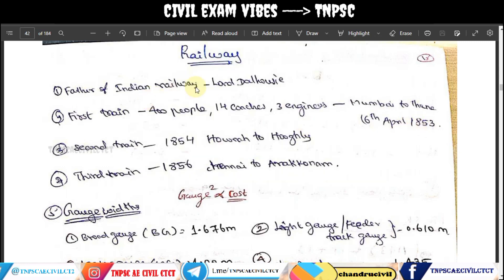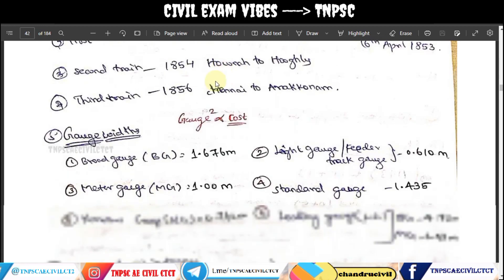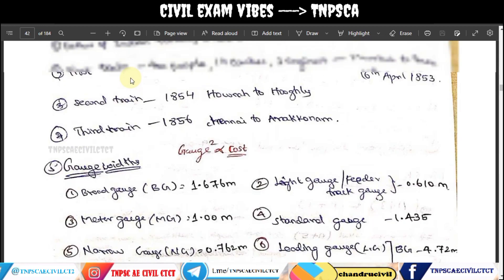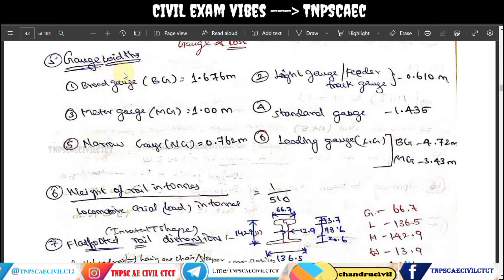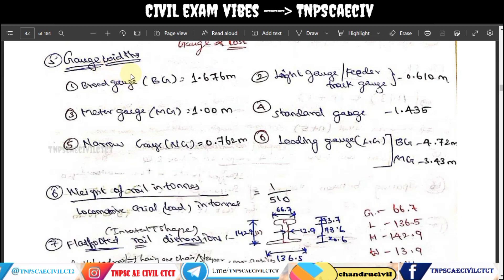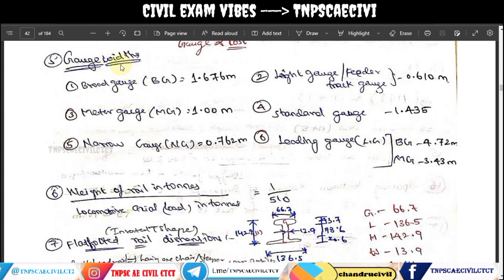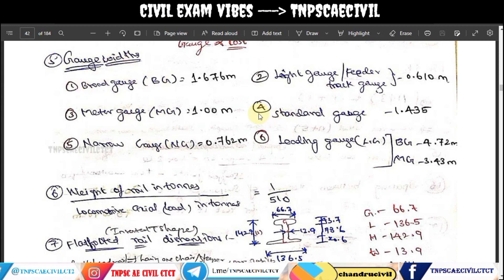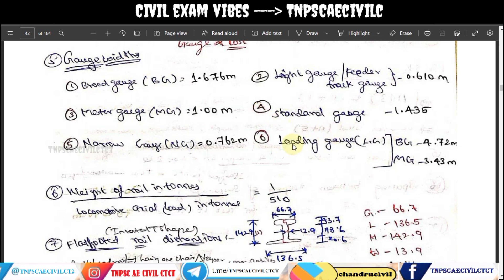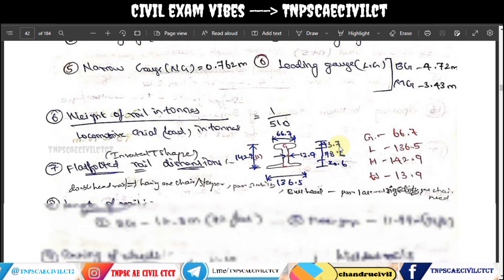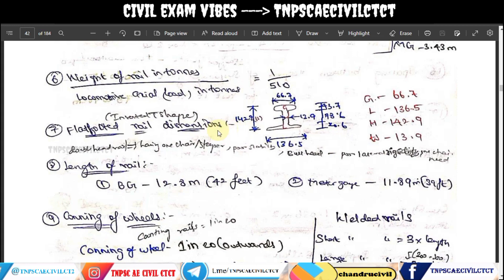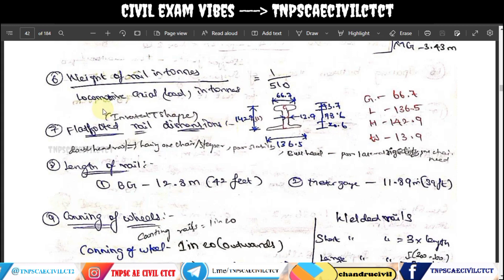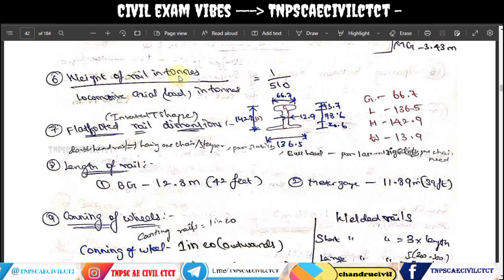The first part of railway engineering covered the history of the train and gauge distances. We looked at the loading gauge distance, horizontal distance, and vertical distance. This section is about formulas.